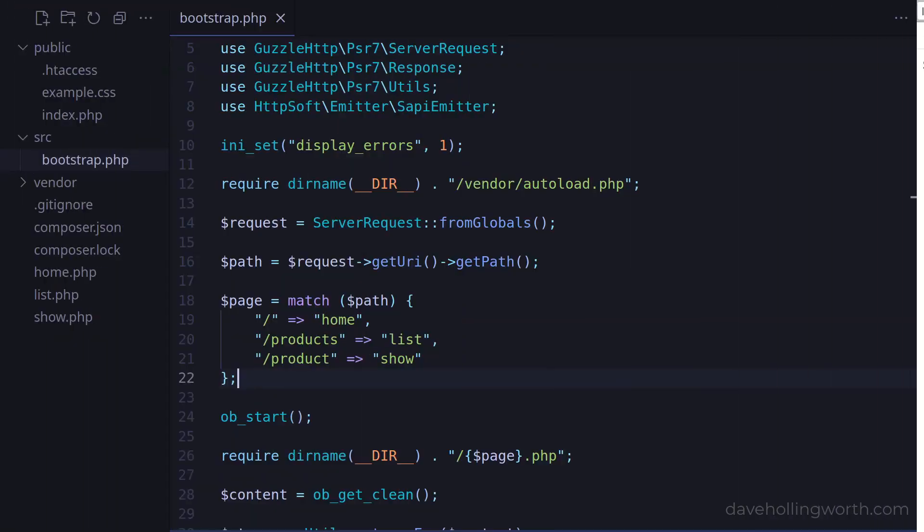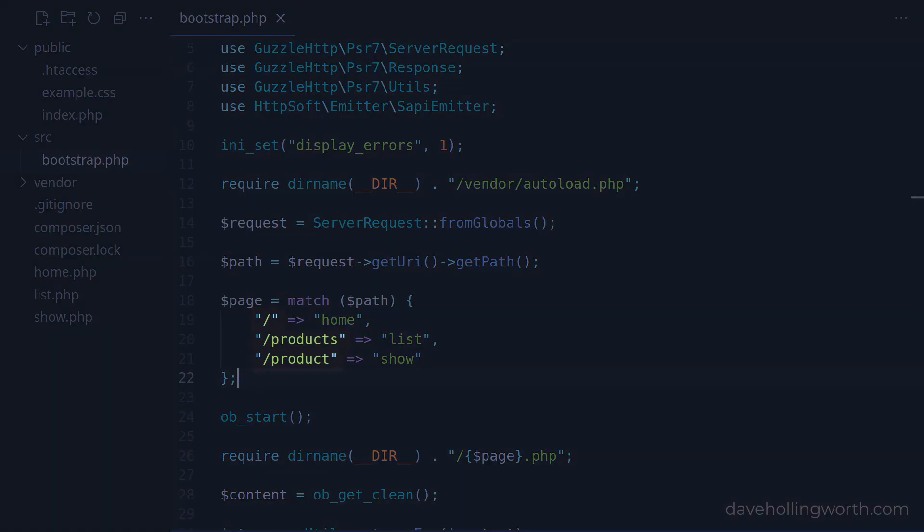Note we could have added a default to this match expression to show a 404 response when the URL doesn't match, but we'll look at 404 pages later on. So what we've created here is a very basic router. This decides what response to return based on the path in the URL. The conditions in the match statements are known as routes.